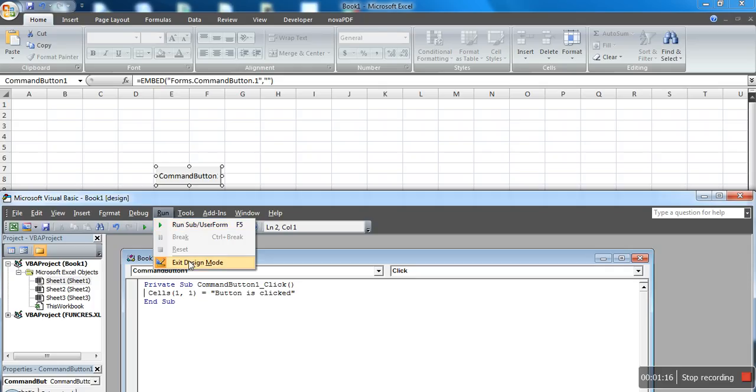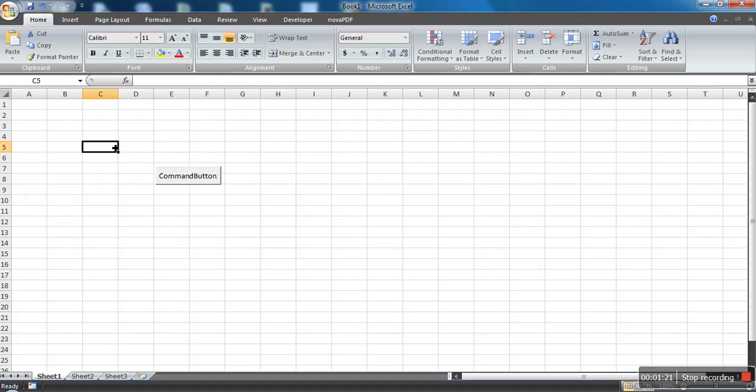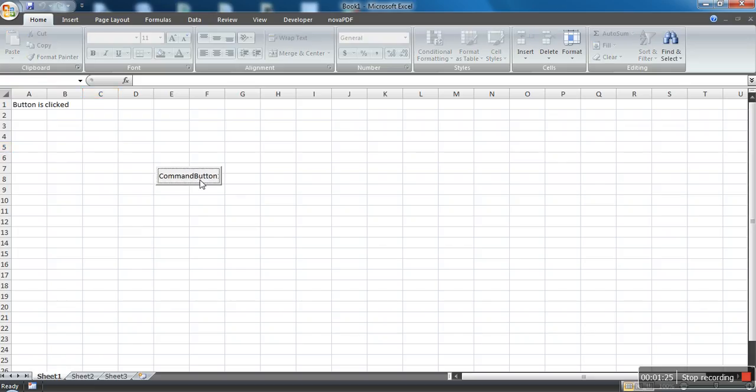...we need to exit this mode - exit design mode. So now we are back in Excel. Now if you click this button, if you can see, it's printing this message. So it means that macro is working on click event.